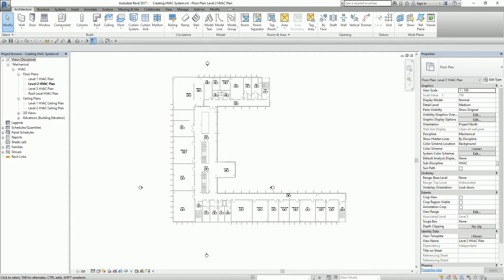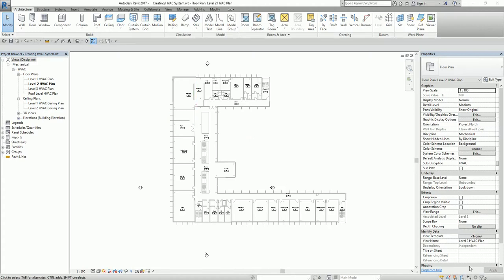For the first part of this exercise, I'm going to teach you how to create an HVAC system. What I'm going to do first is insert the components I want for this exercise — my air terminals and my mechanical equipment.